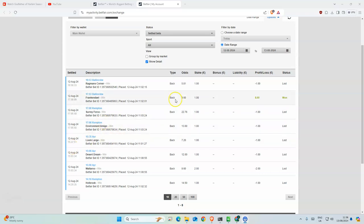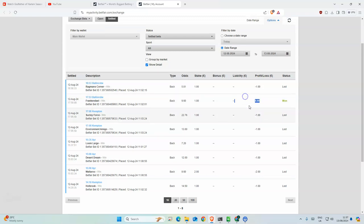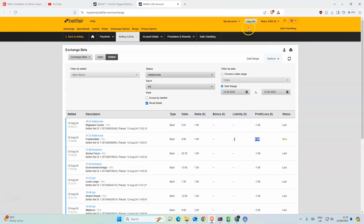Okay, so yeah, yesterday just one winner. I think we broke even, so basically at 83, which is good.